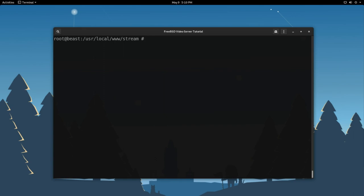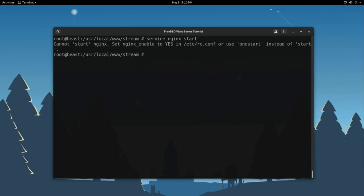So, you can run service Nginx start. Oh, look at that. It's complaining that we don't have the ability to start it yet. We need to add Nginx into the RC.conf file. So, the RC.conf file is basically FreeBSD's first boot file. It tells the system what we want to run at start time. So, you can get to that by running nano slash etc slash rc dot conf.